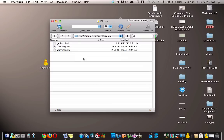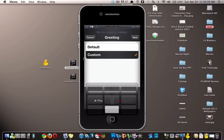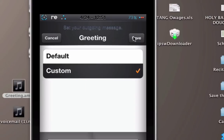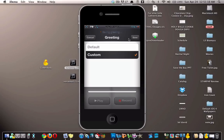Then you go back to your device and then you hit save. And once it is done saving, the greeting, that AMR that you chose, will officially be your voicemail greeting.